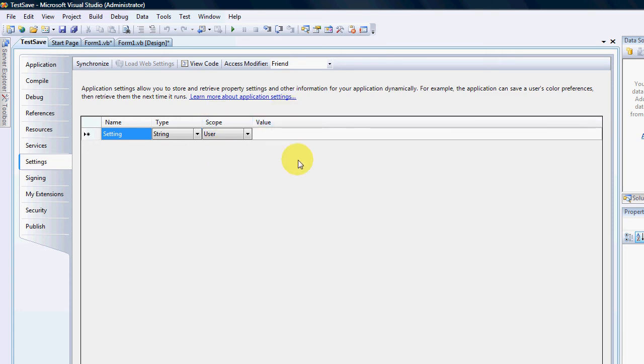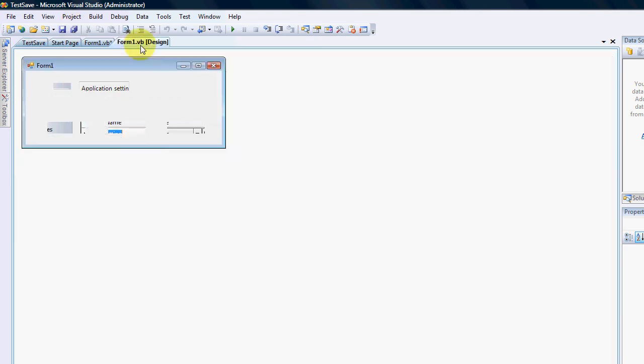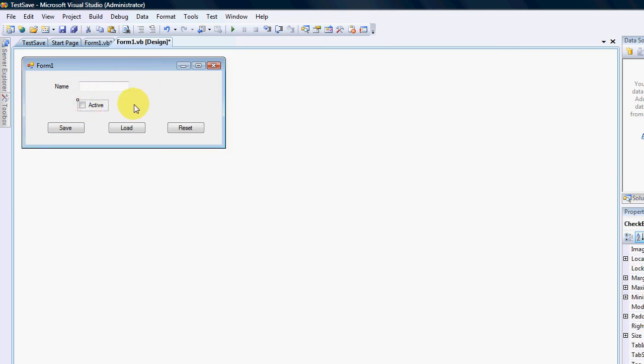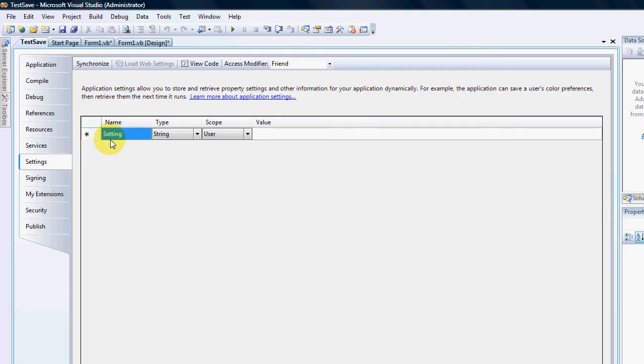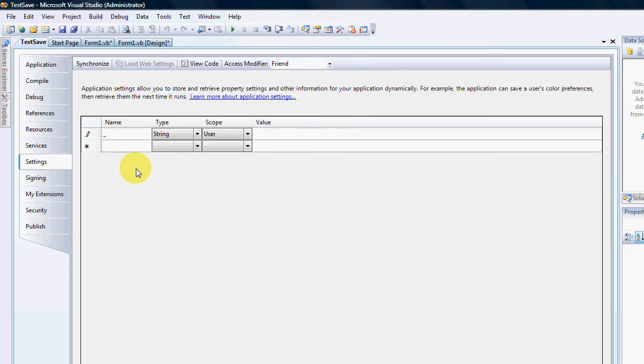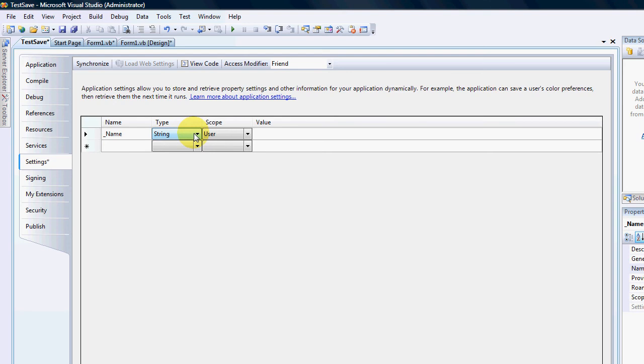Okay so first of all we need to give a setting a name. So on my form, let's say for instance I have an administrator. I want to get his name and if he's an active administrator. So the first thing I'm going to do to make it easier to find is put an underscore and I'm going to go name. Which is a string value because his name would be in a string.